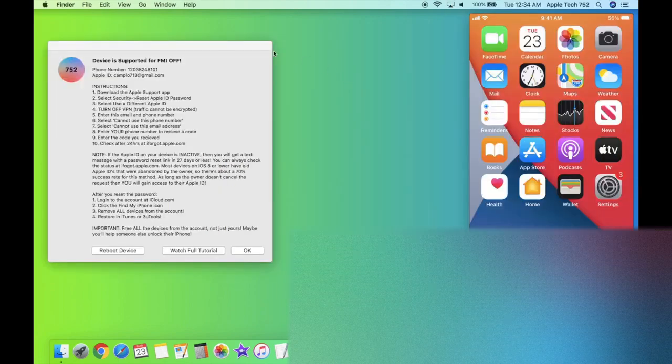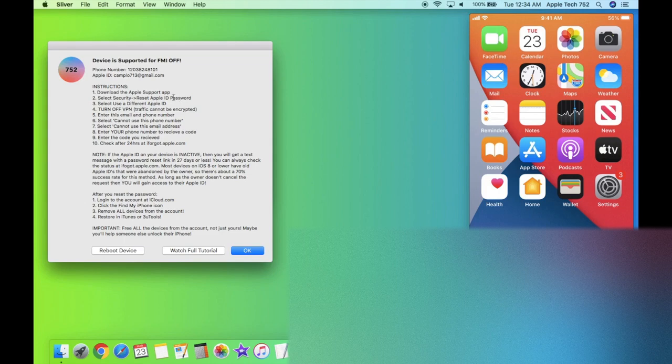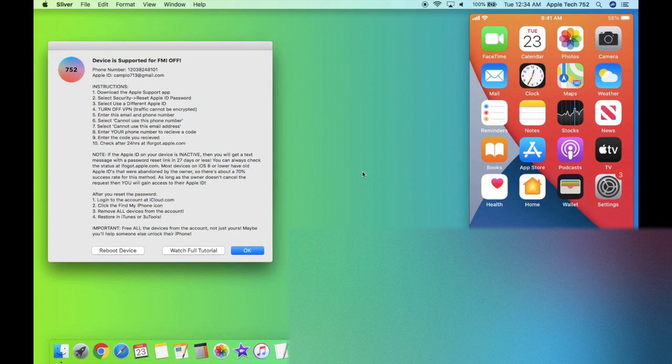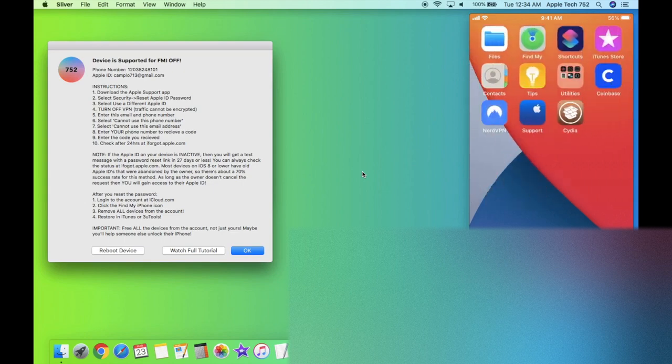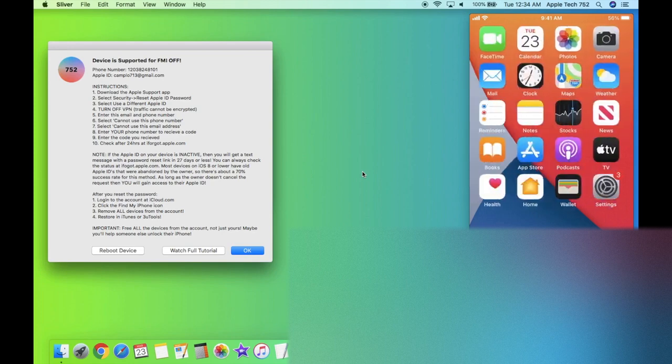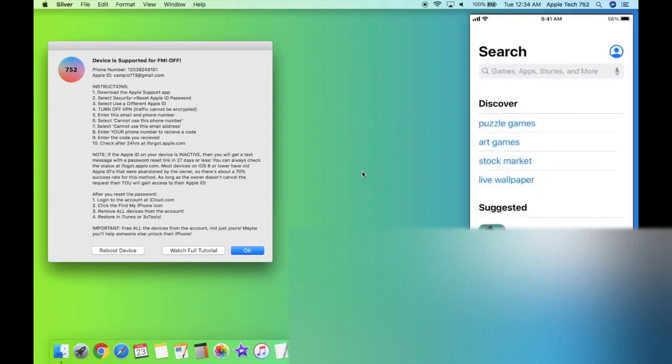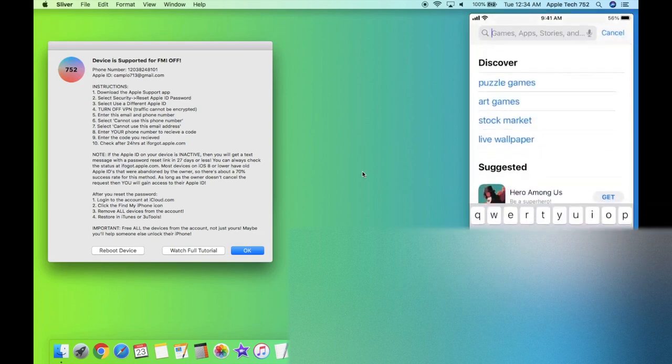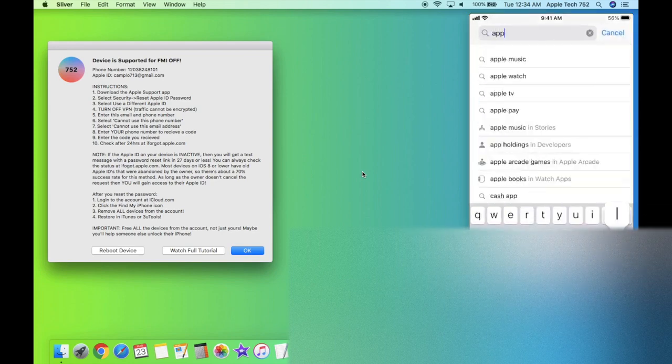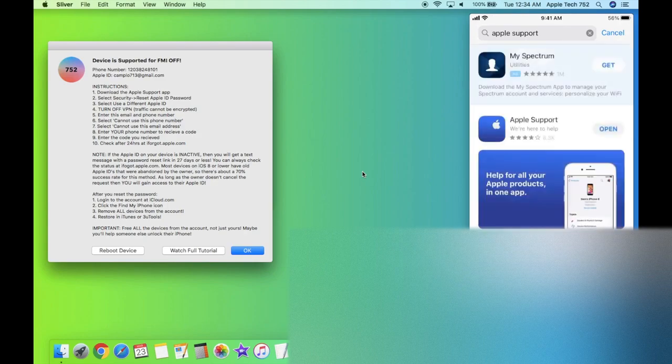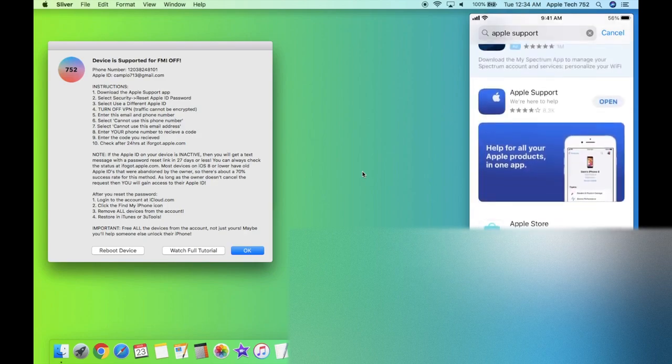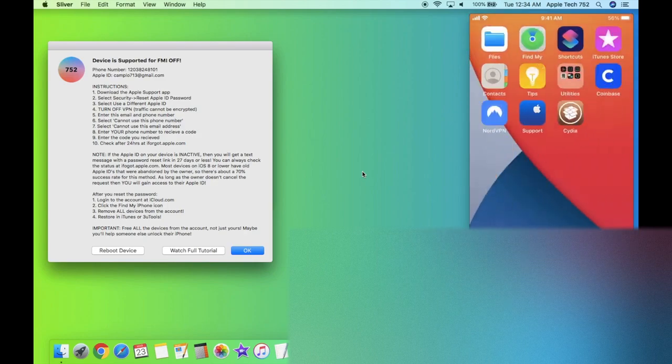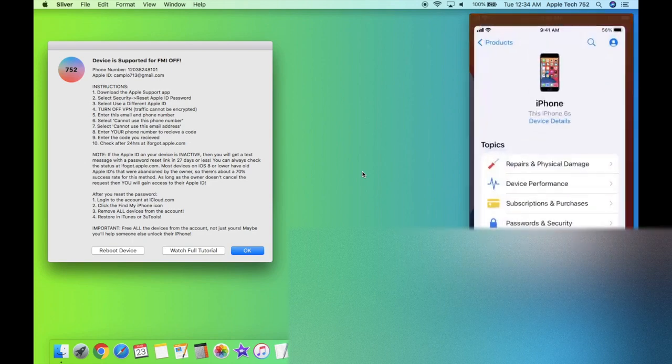So over here on the left, we have the Sliver pop-up with all the information we need. And over here on the right, I'm recording my iPhone 6S on iOS 14. And I currently have the Apple support app installed. You're going to want to go to the app store and just search for Apple support and go ahead and download this application right here. And then once you have this app, go ahead and open it up.